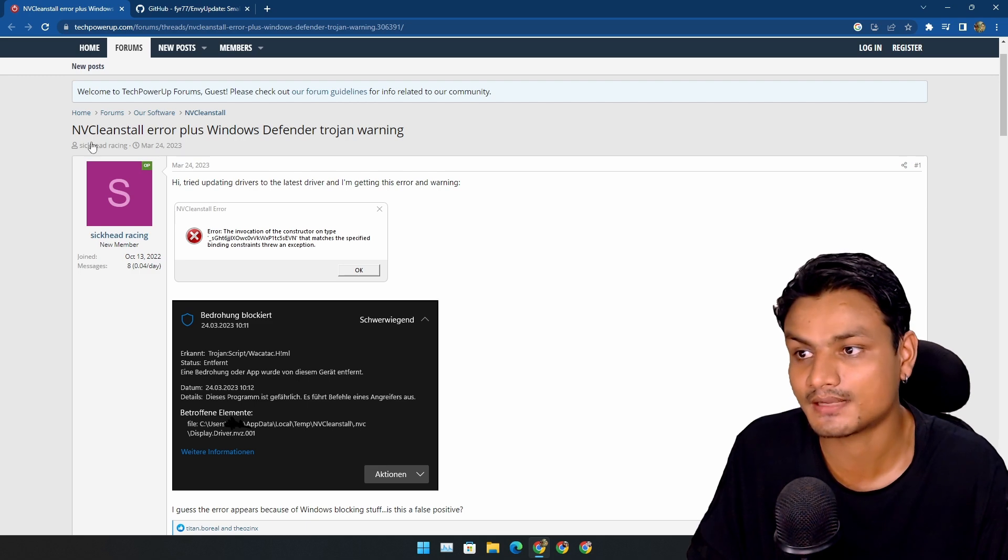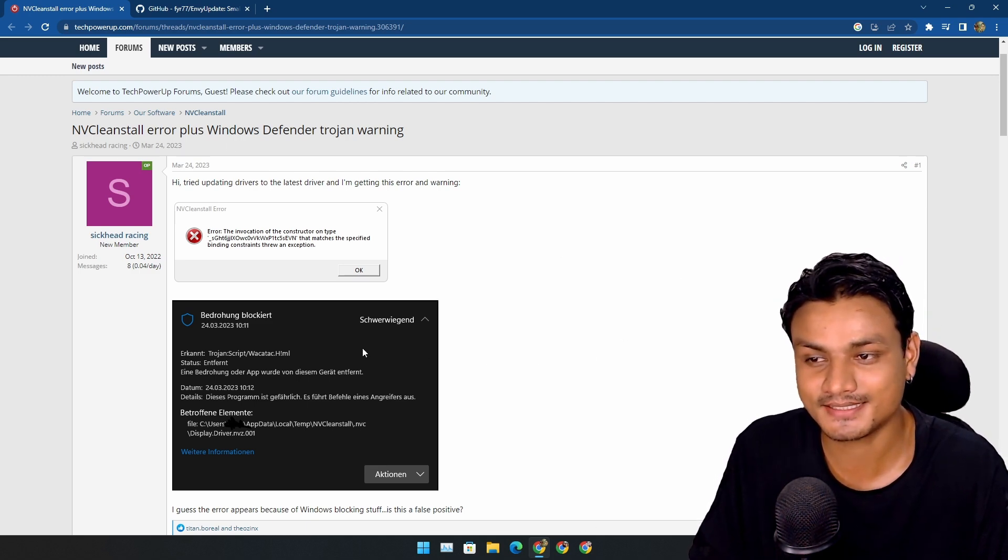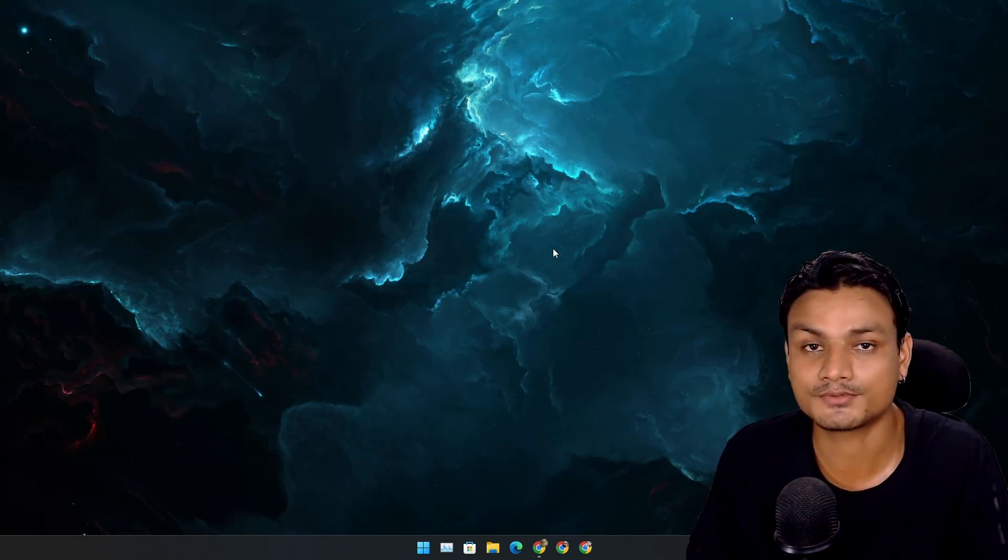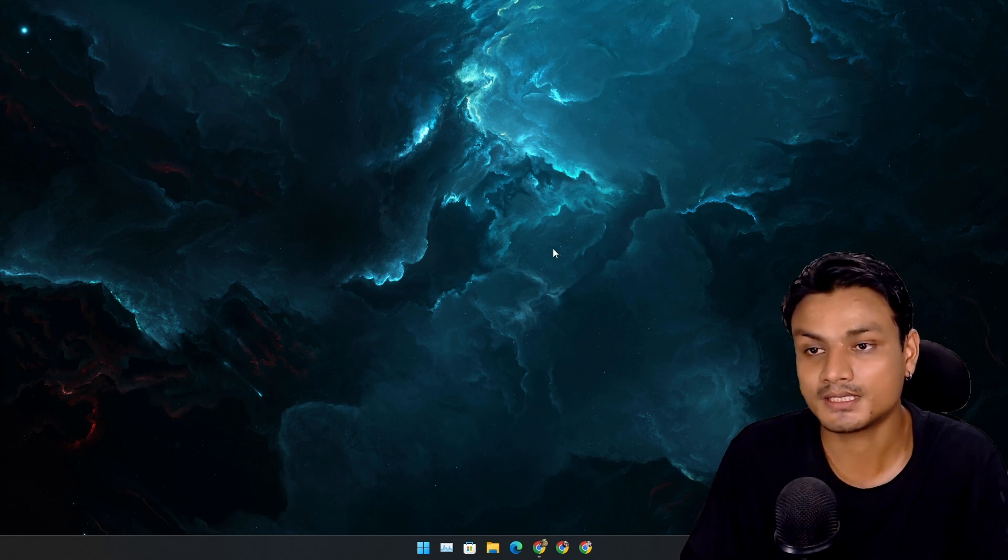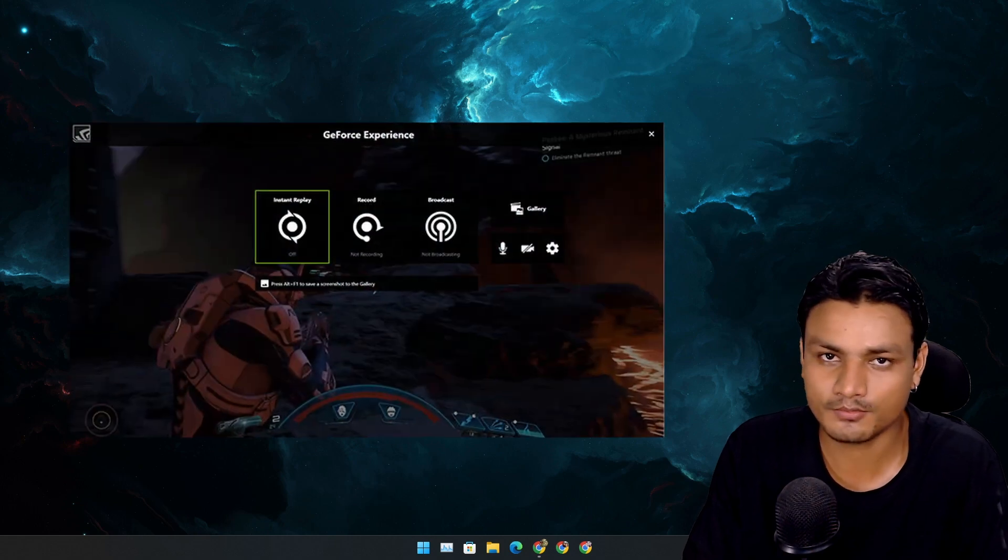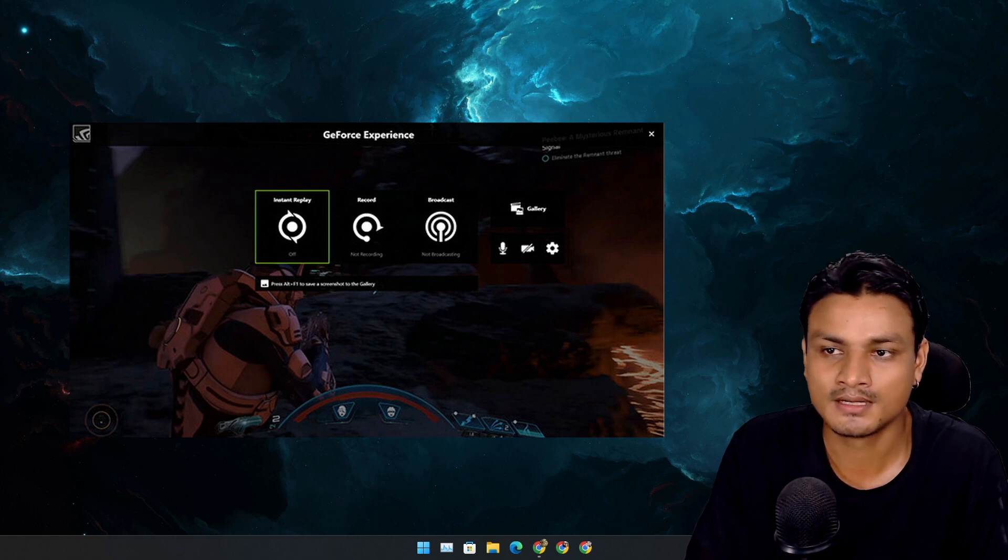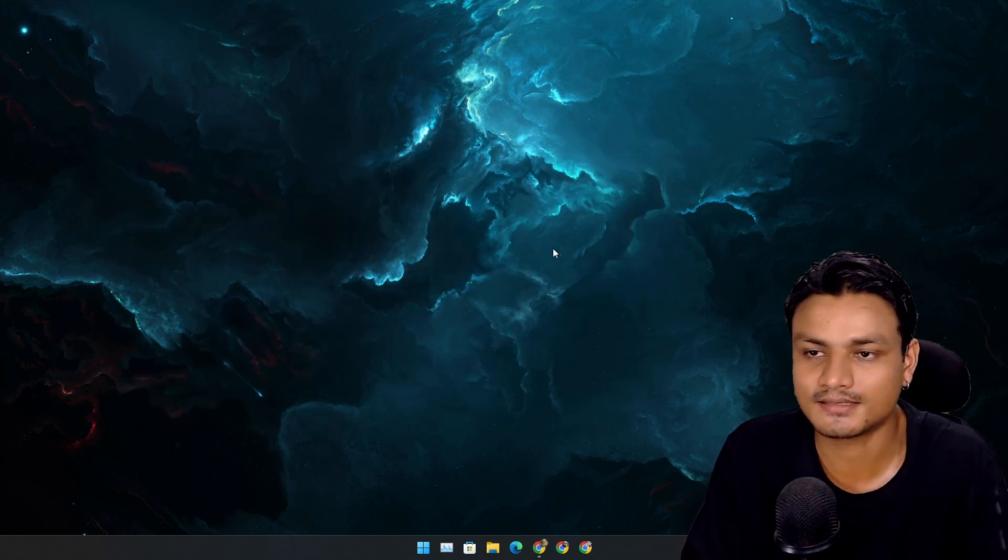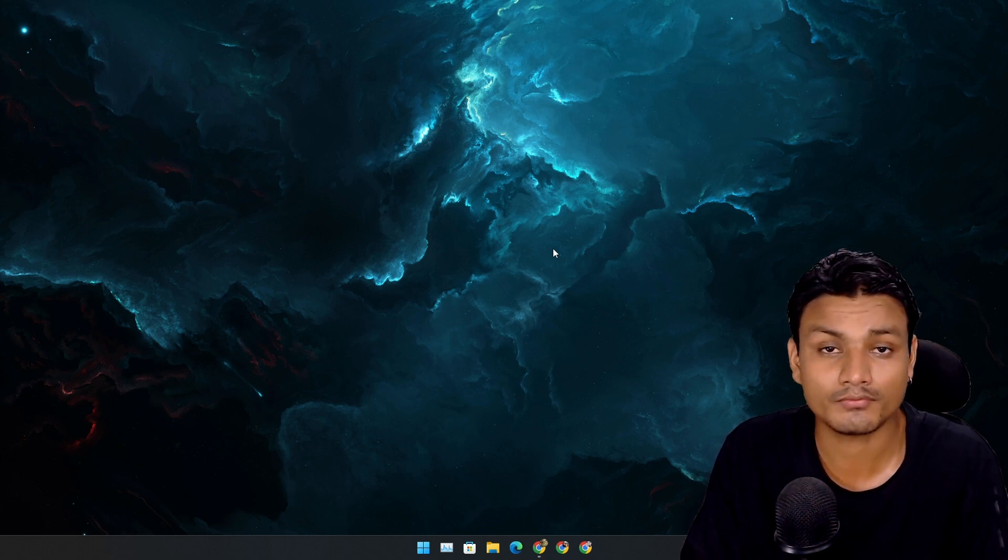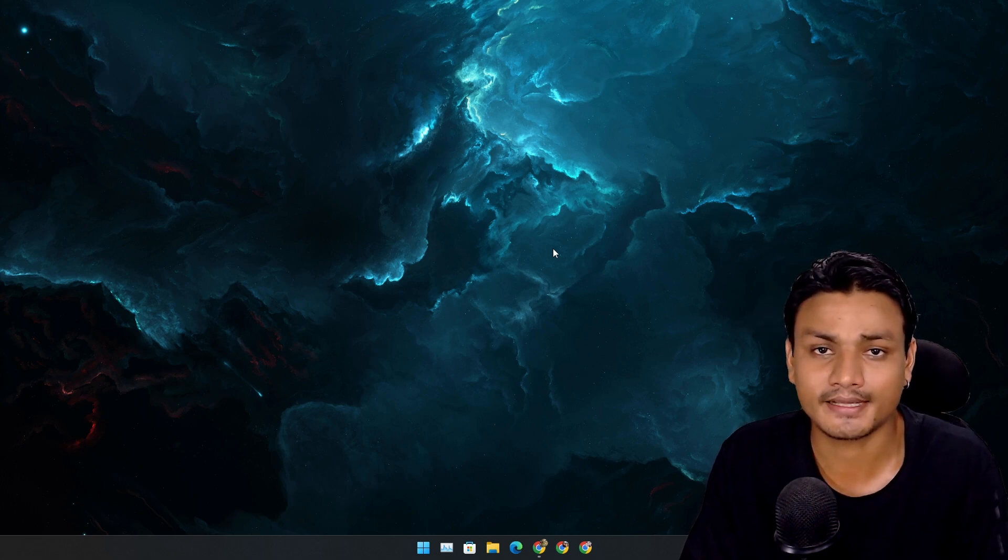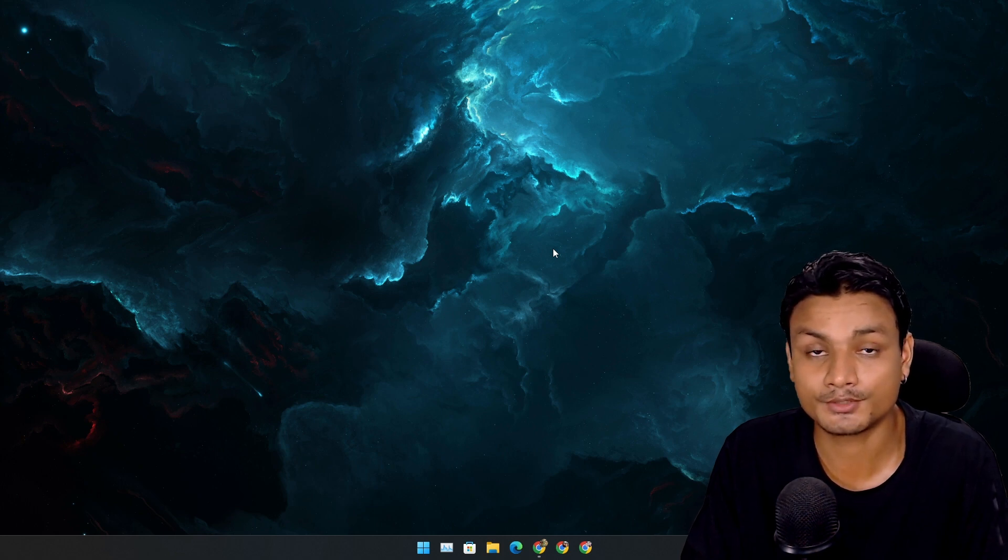Now I needed another Nvidia updater tool because NVCleanInstall wasn't working for me, and I believe it's still not working for many people. Maybe you don't know, but I don't like to use Nvidia GeForce Experience app because I don't use any of the features that it comes with, like ShadowPlay to record my screen and gameplay. I just use OBS Studio, it's just much better. Basically, Nvidia GeForce Experience app is just bloatware for me.